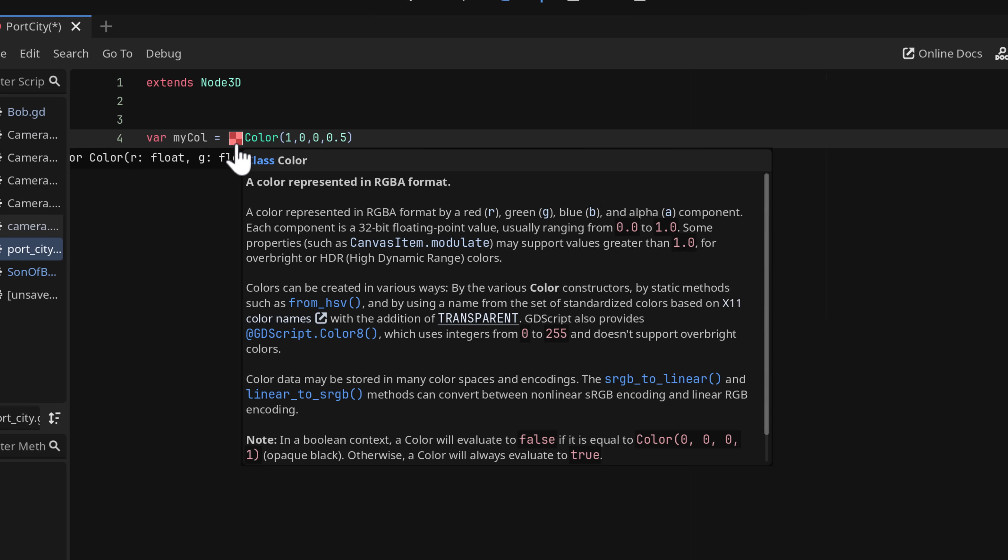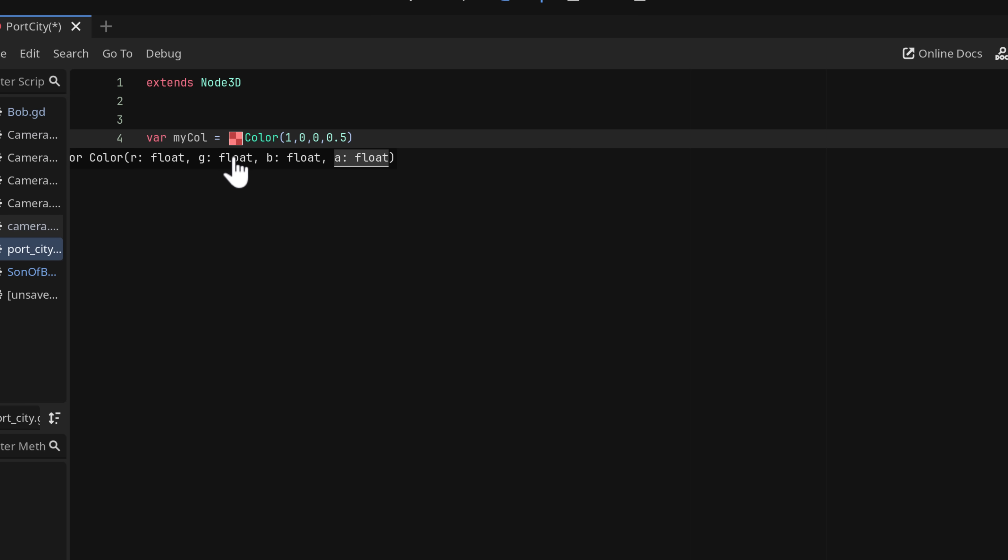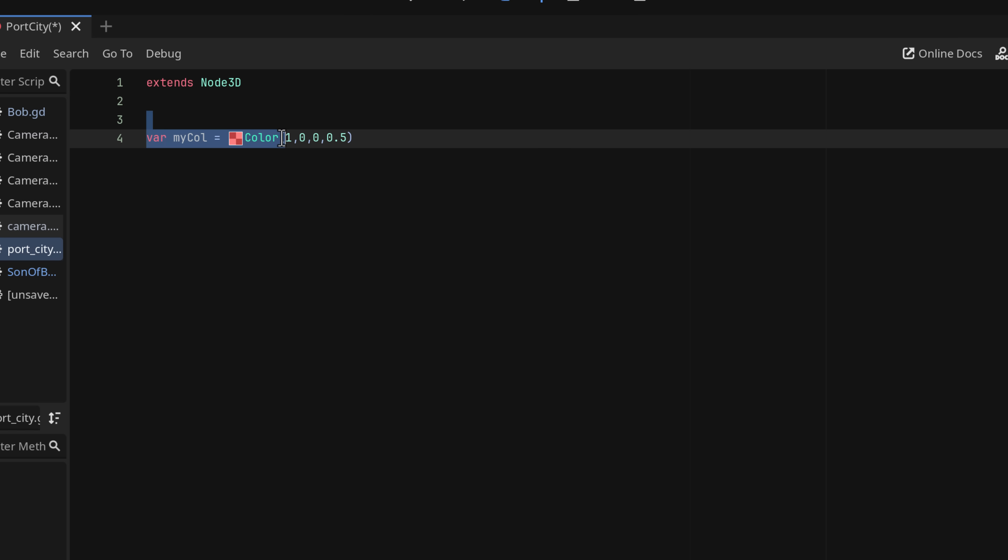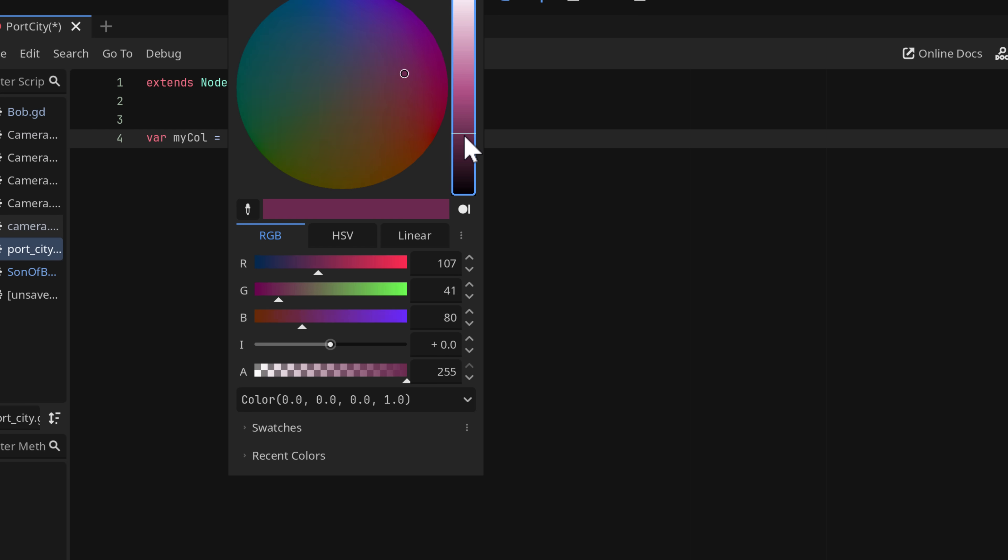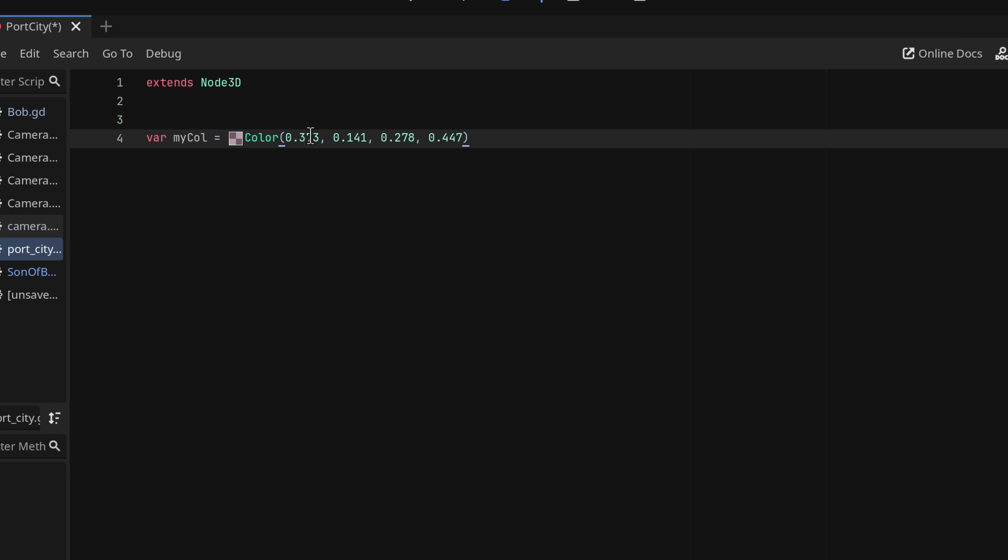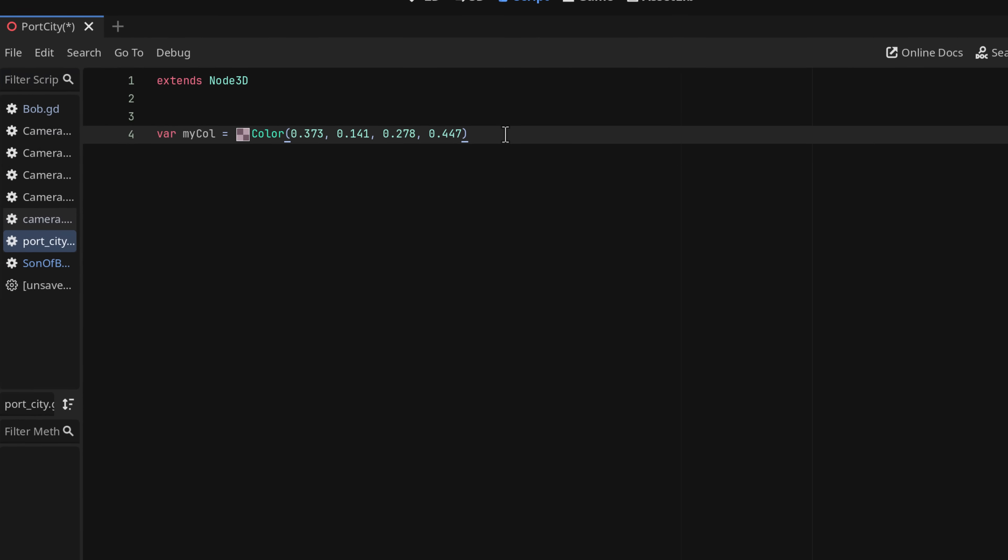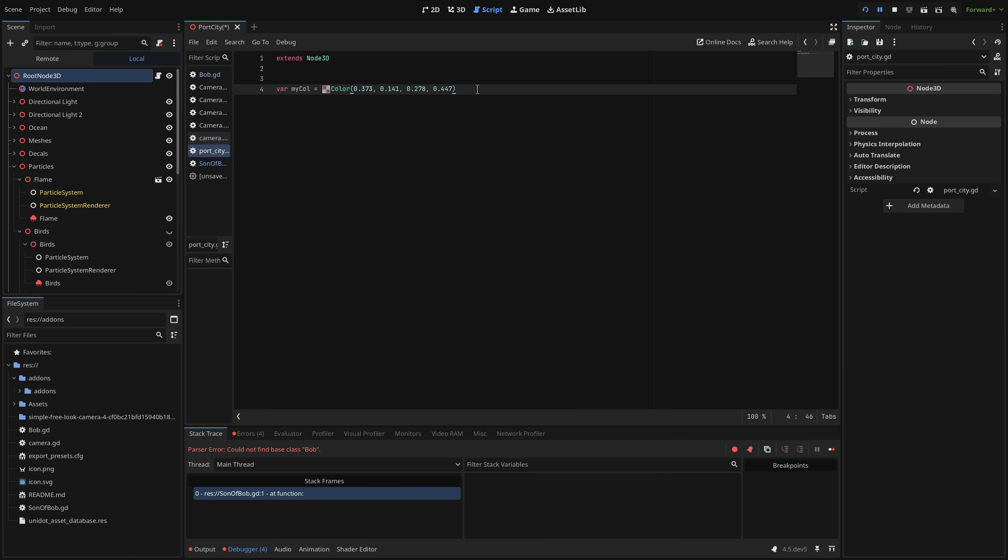The cool thing about this new picker is you could also come in here. And I could have just gone like this and emptied that like so. And then just gone ahead and said okay I want to make it this color with this alpha. And it'll fill in all the values for you. It's just a little quality of life thing. But it is a high quality quality of life thing.